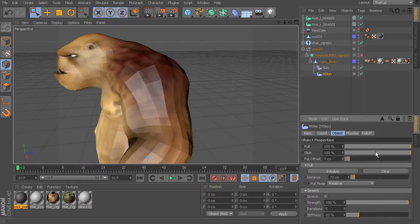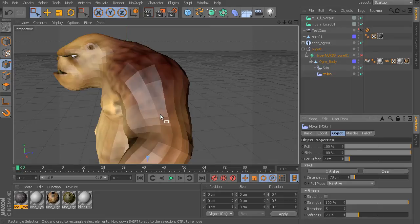Alright so we know what pull does and this is useful for stretching behavior and at times compression but mostly stretching.